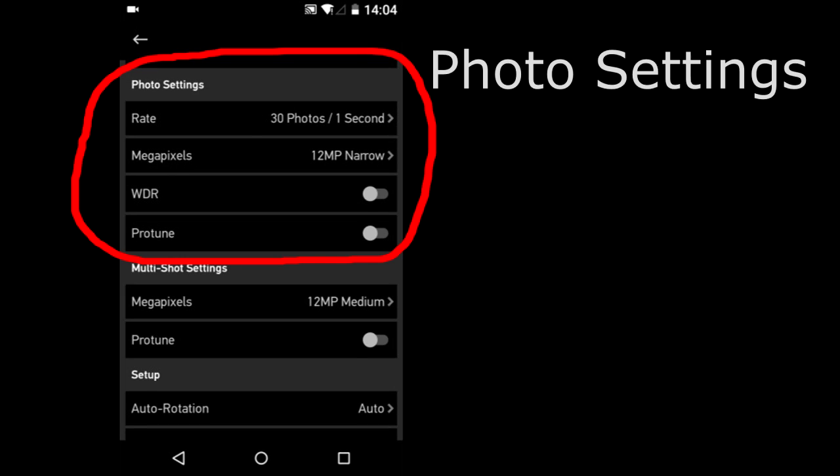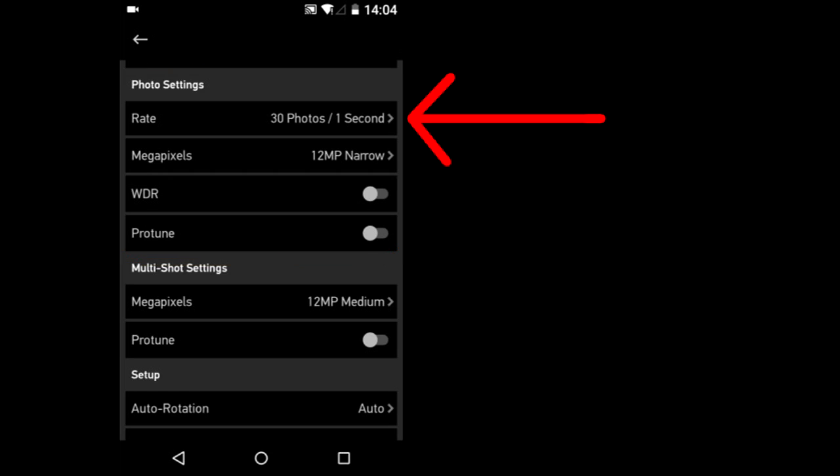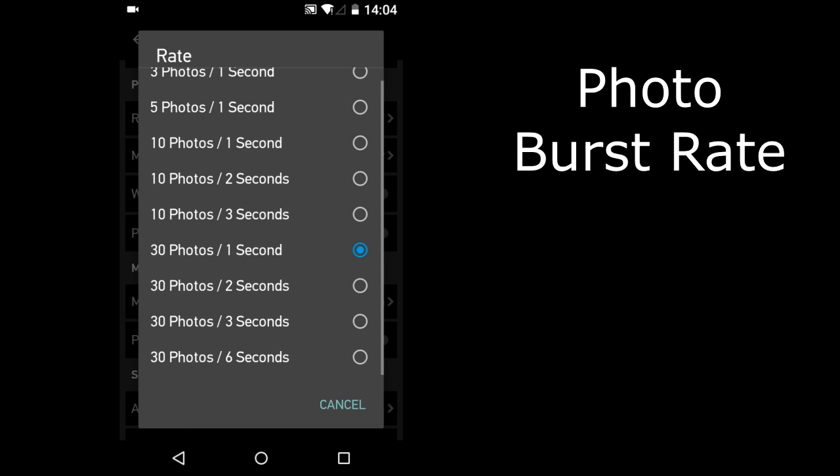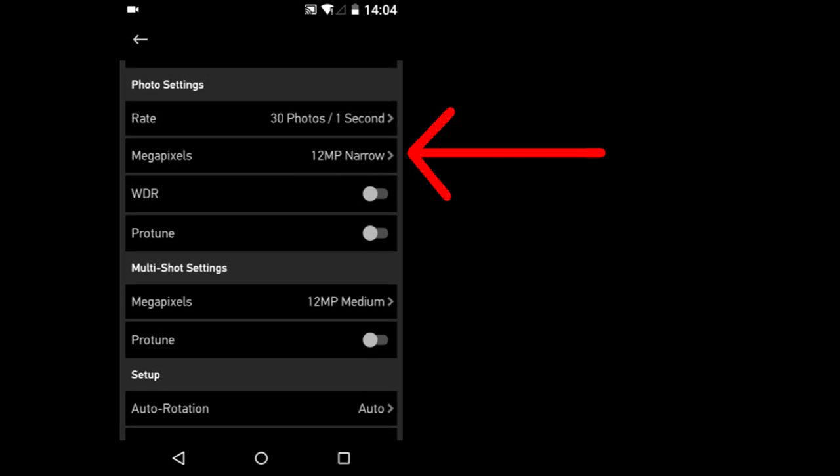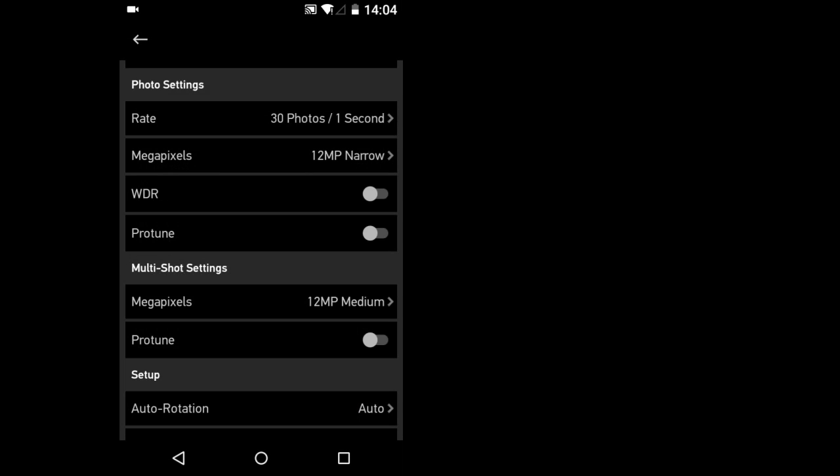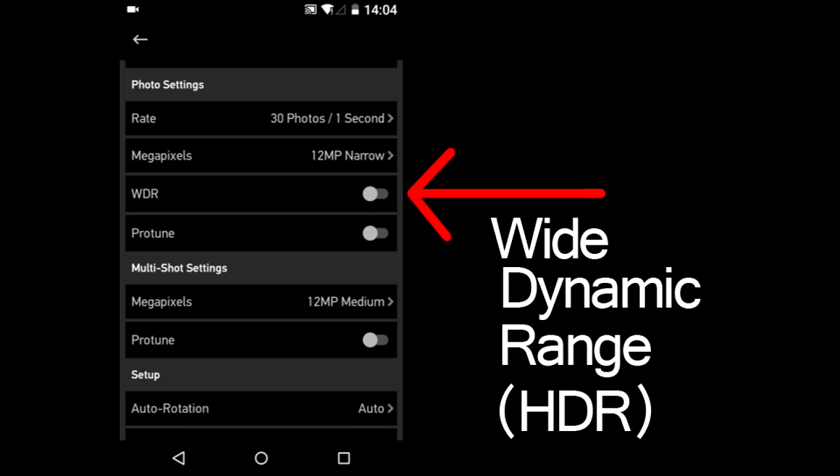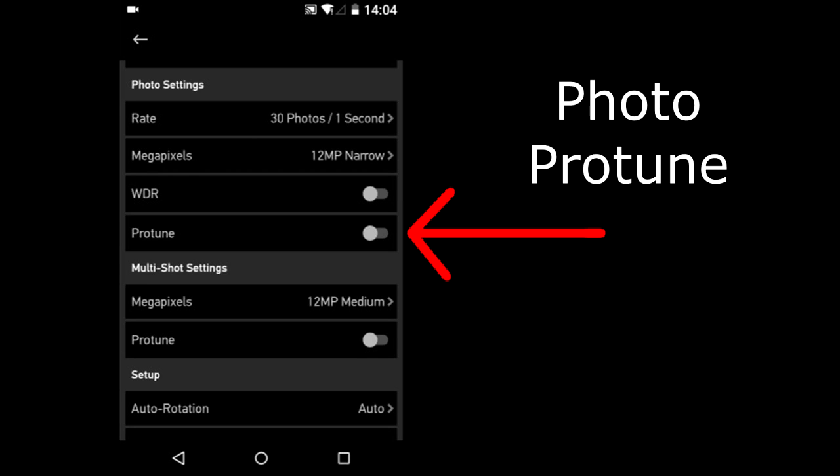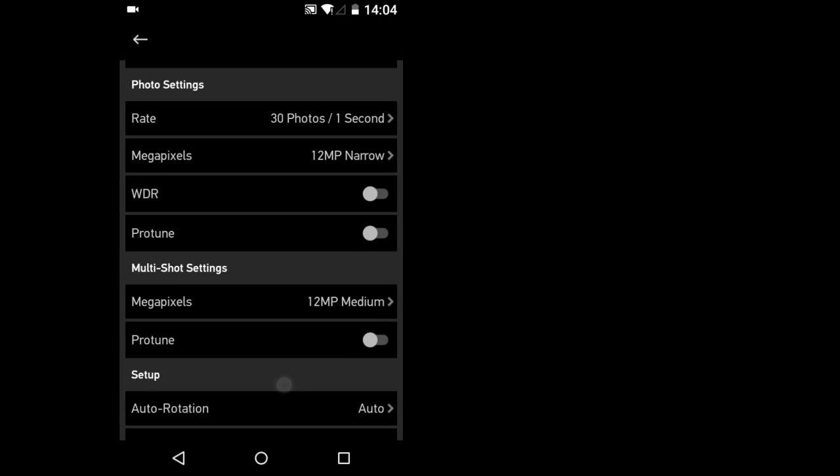Here is where to change the photo settings. Rate. Here is where to change the burst rate. Megapixels. This is where to change the field of view. WDR, Wide Dynamic Range, also known as HDR, High Dynamic Range. Protune. Turn Protune on or off.